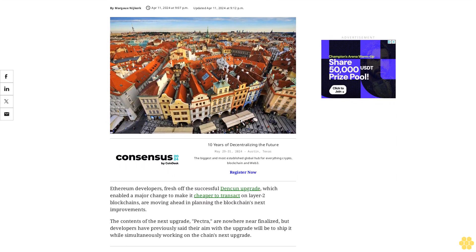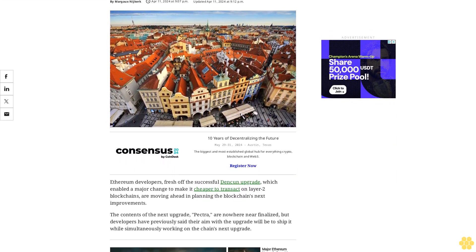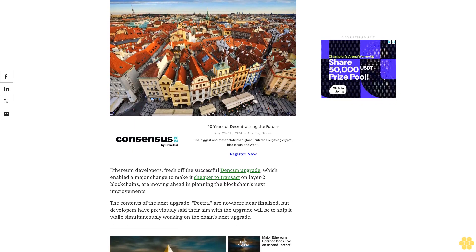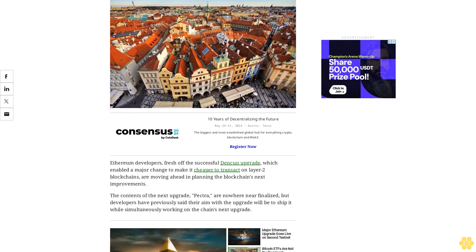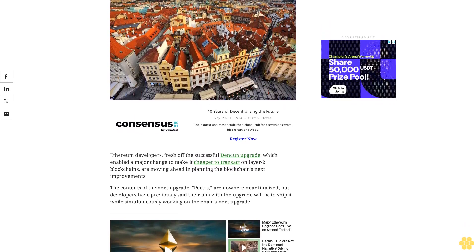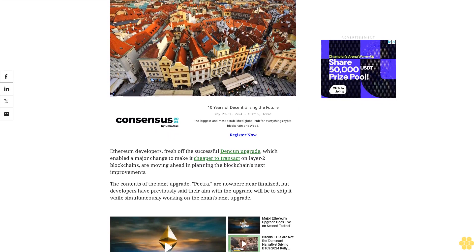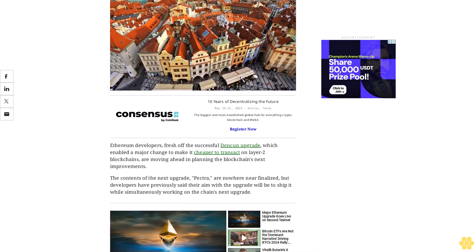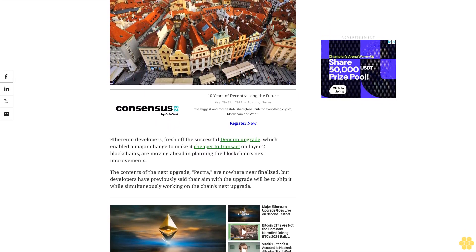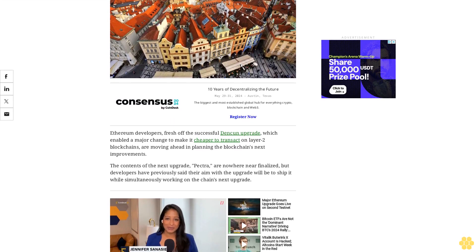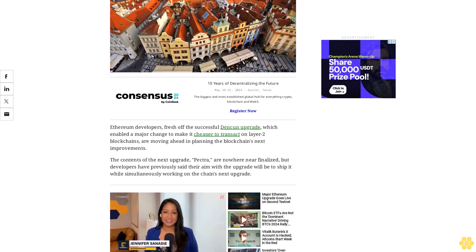Ethereum developers, fresh off the successful Dencun upgrade which enabled a major change to make it cheaper to transact on layer 2 blockchains, are moving ahead and planning the blockchain's next improvements. The contents of the next upgrade, Pectra, are nowhere near finalized, but developers have previously said their aim with the upgrade will be to ship it while simultaneously working on the chain's next upgrade.